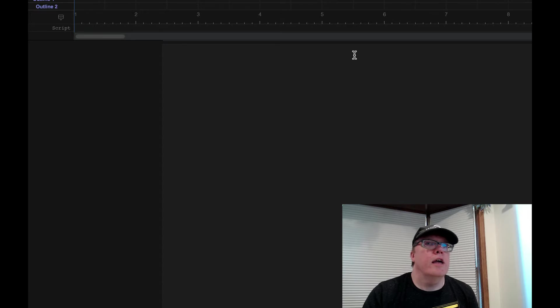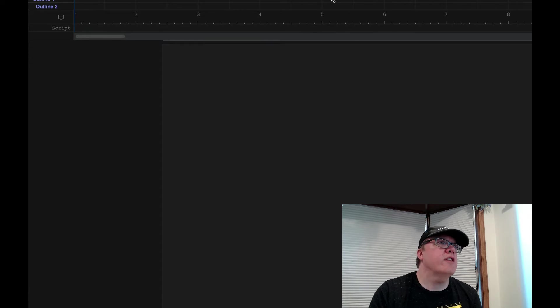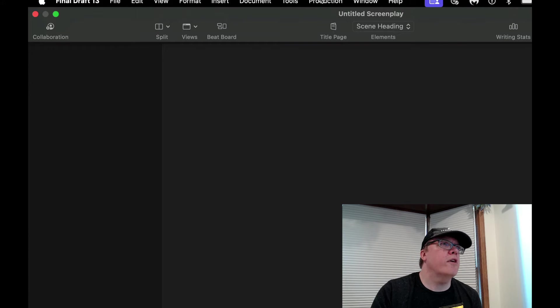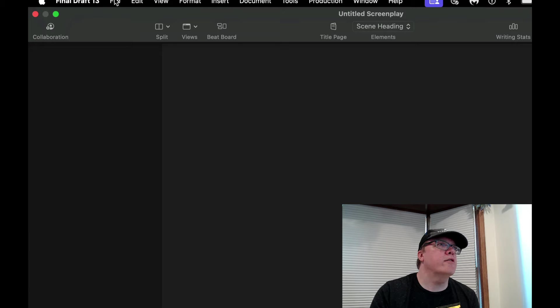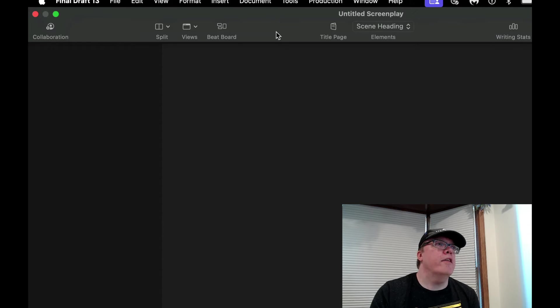Let's take a look at our document here. If you just scroll up, you can take a look at there's a File, Edit, View, Format, Insert, Document, all that other fun stuff.